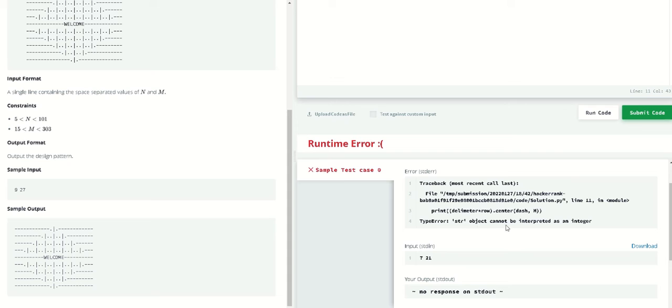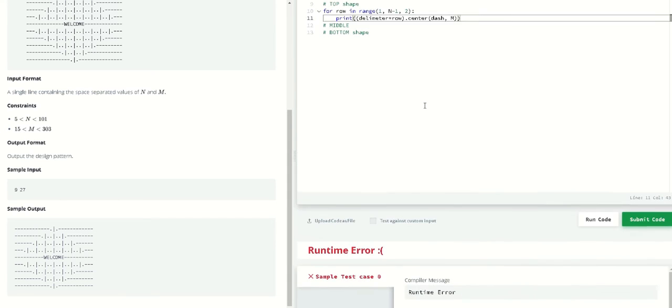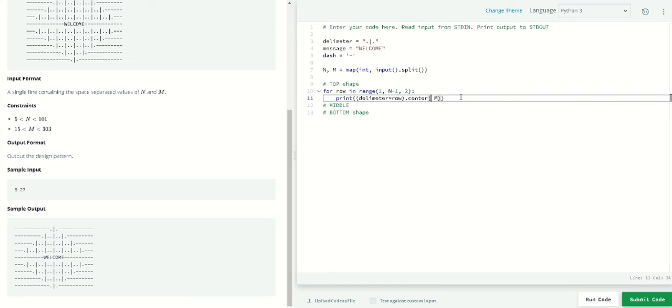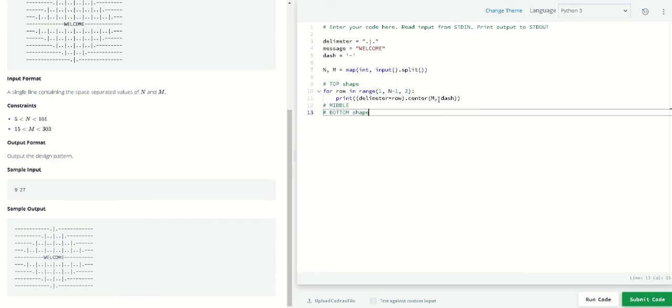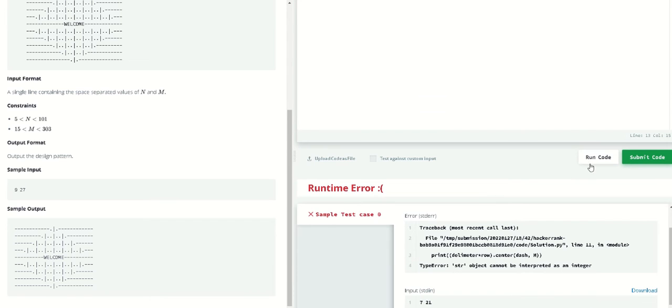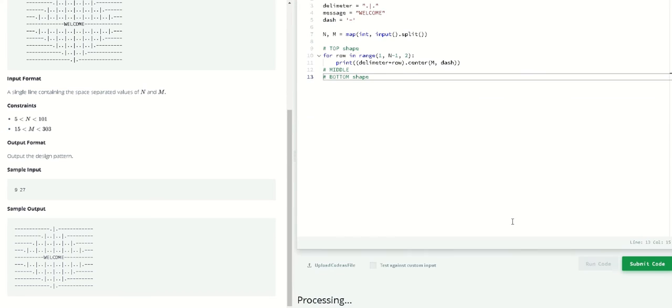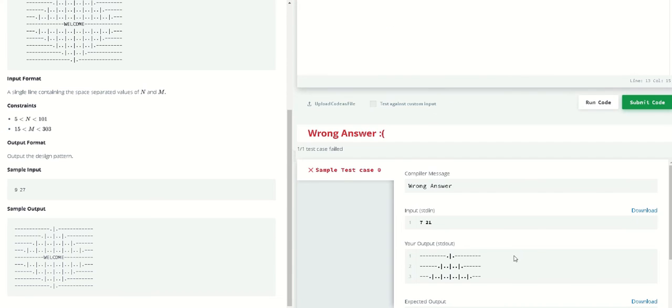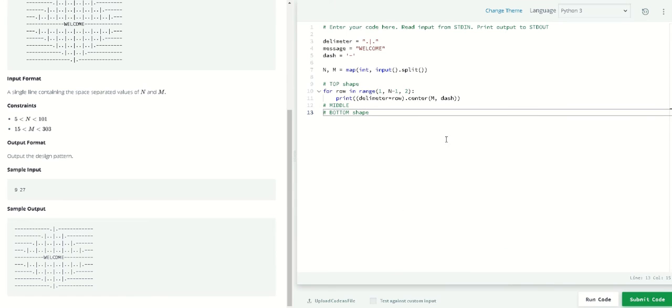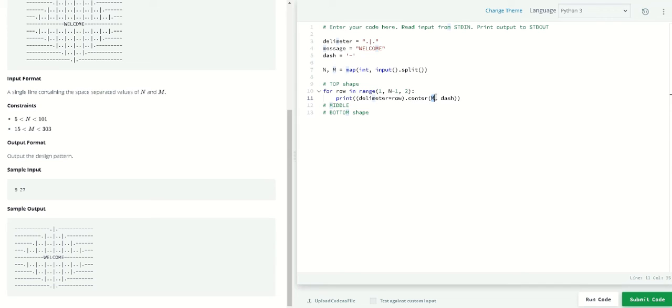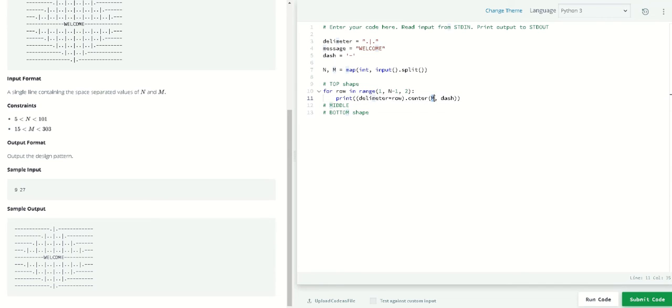Let's try and run this. The string object cannot be interpreted as an integer. So m will be in this parameter. Yes, we got it right.